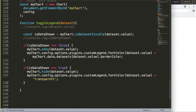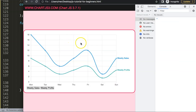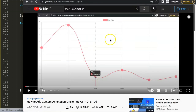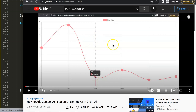If you enjoyed this video and want something additional, I have another one on how to add a custom annotation line on hover in charts, which is also a custom plugin with custom effects — that could be a very nice add-on to this chart.